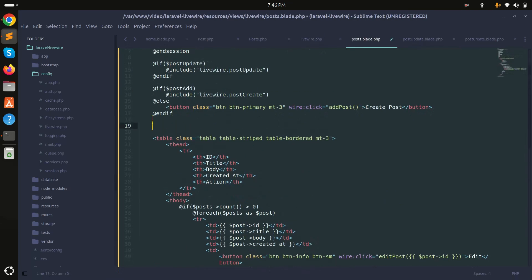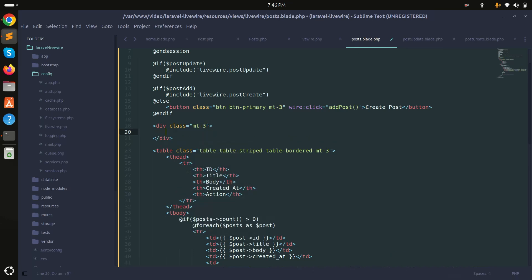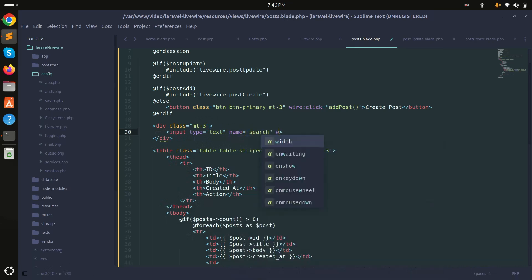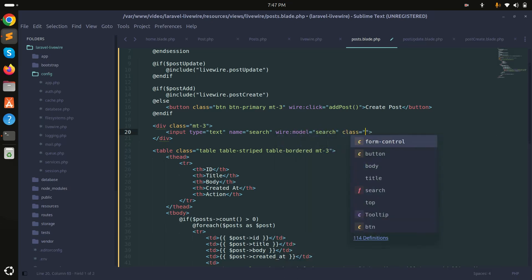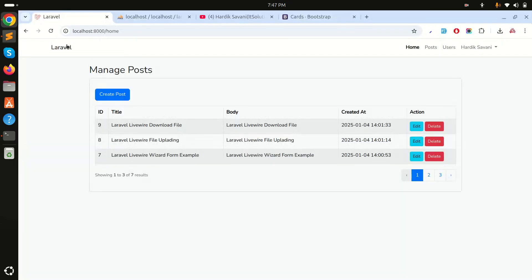In the view, I'll add a div with class mt-3, and inside it an input of type text with name search. I'll bind it with wire:model set to search, and add the Bootstrap class form-control.